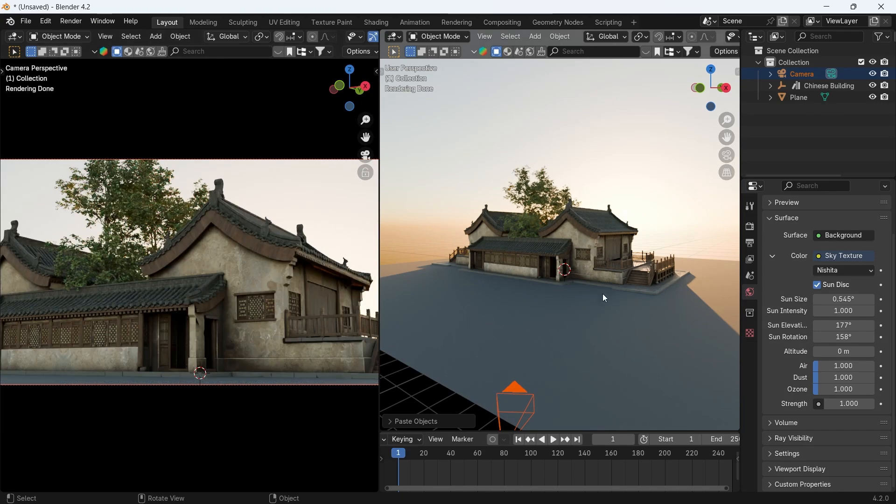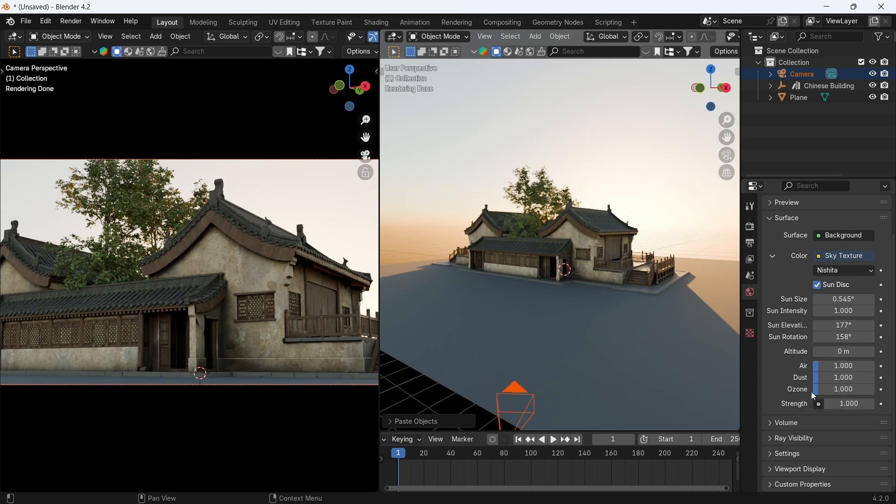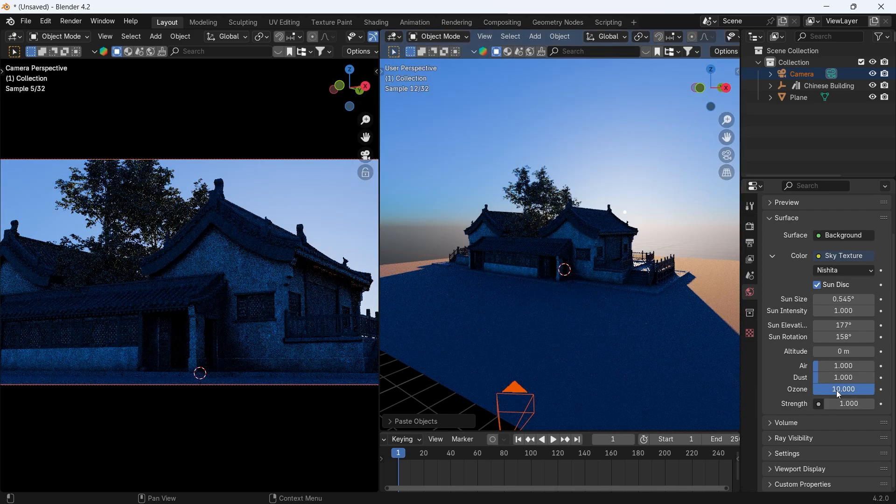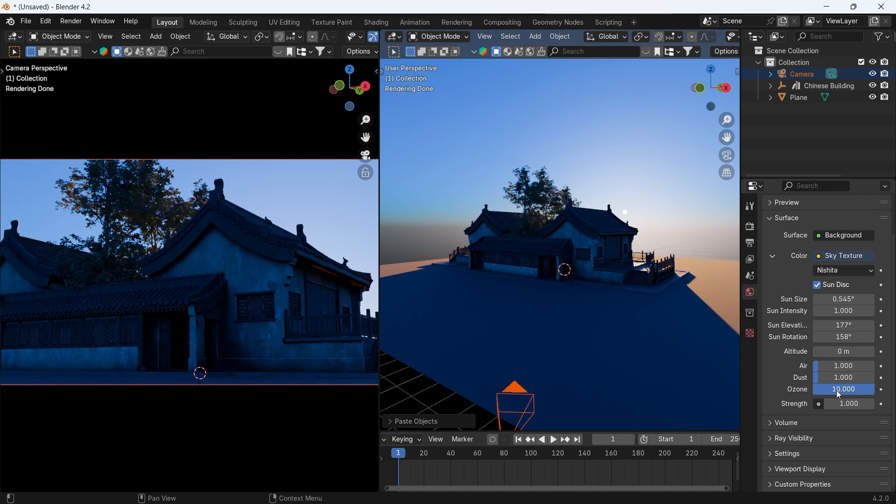The main thing for the vibe is the air, dust, and ozone values. Air is like the warm vibe, ozone is the blue skylight, and the dust is dust. So just keep it in mind.